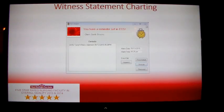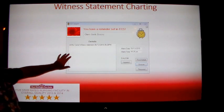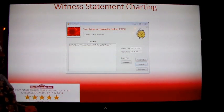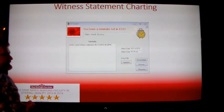To open the witness statement charting screen, you will receive an alarm on your screen for the witness statement.